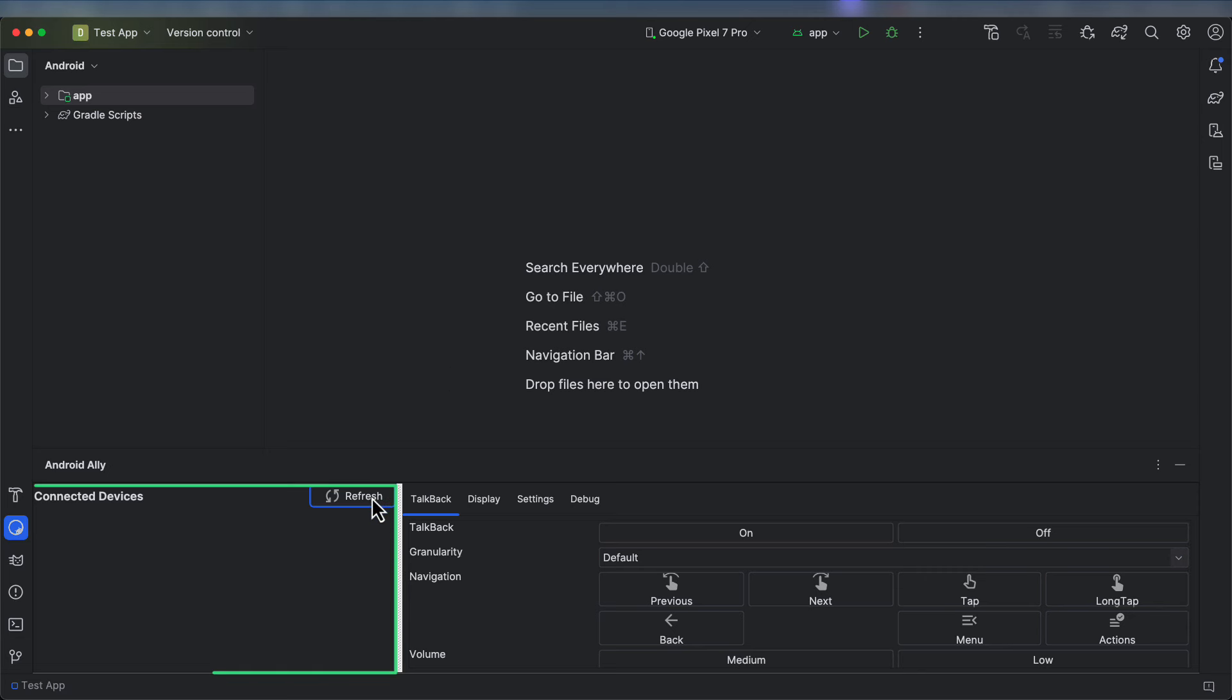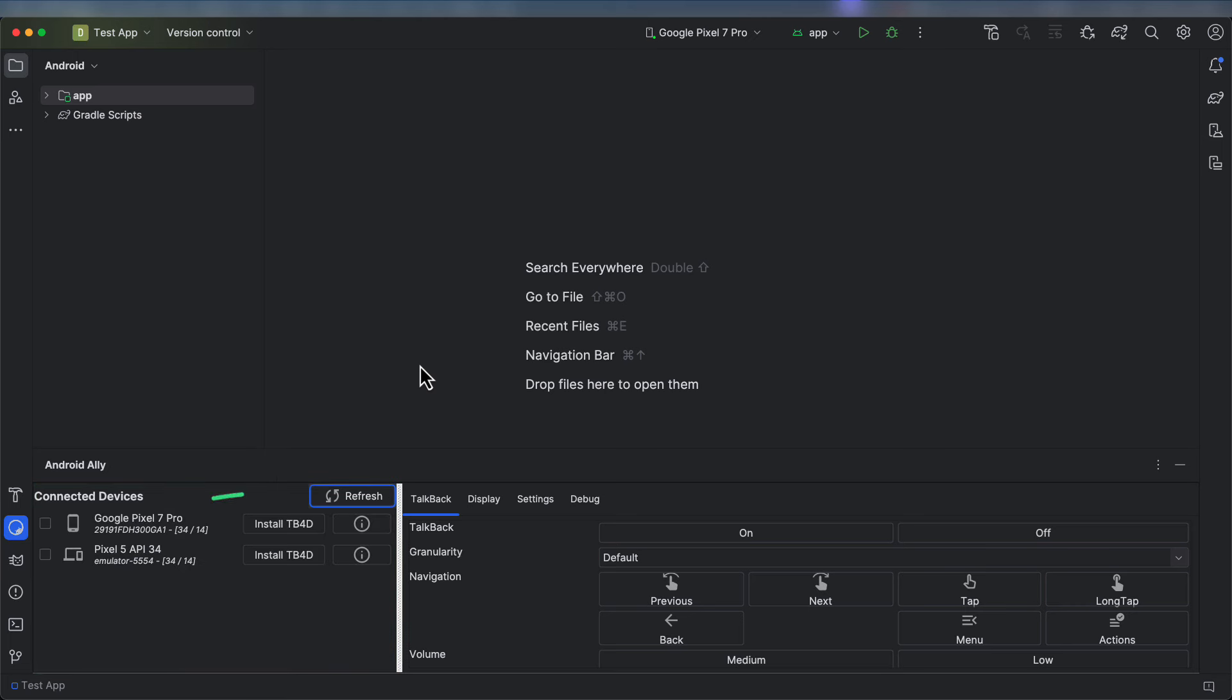On the left-hand side of the Android Ally, you'll be able to see the list of connected devices and emulators. If no devices appear, please click on the refresh button.